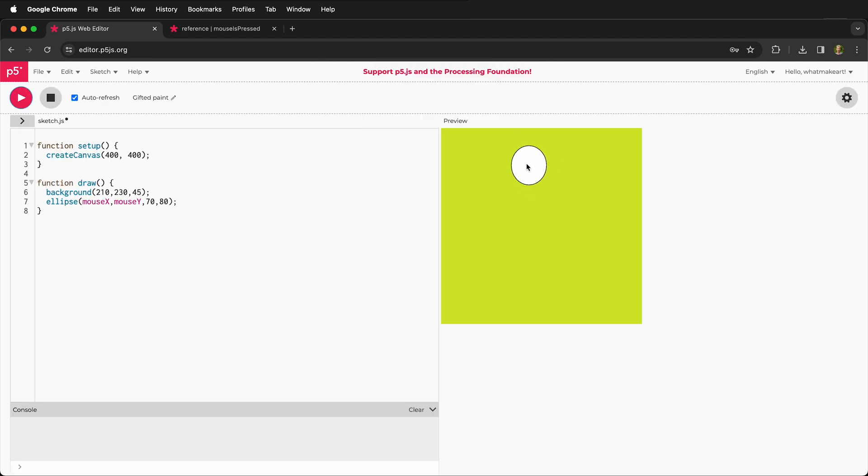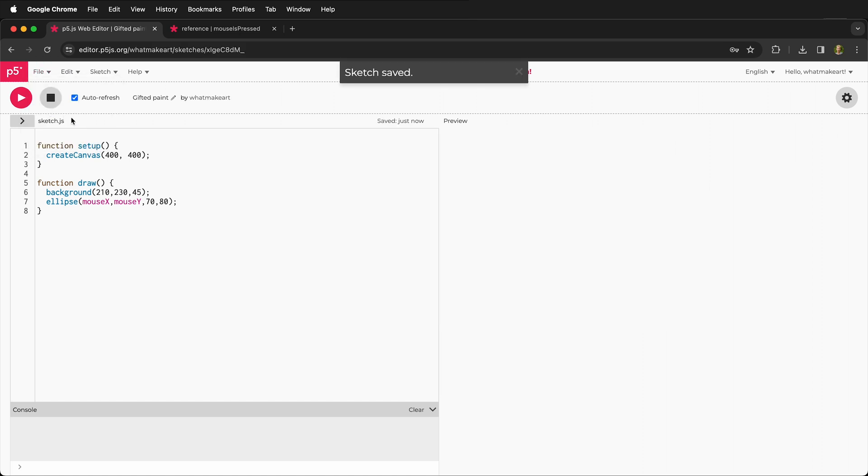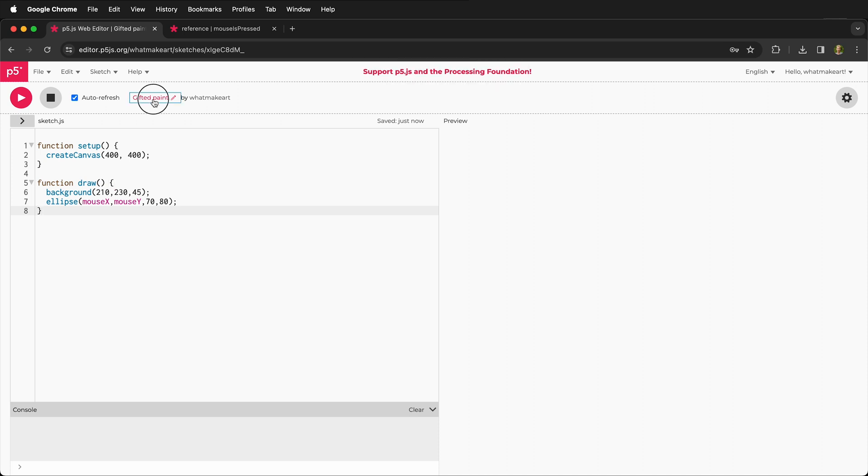So now that I'm logged in, I can file, save. And it gives us a name automatically, which is great because it's better than untitled. But it's best to name this. So I'll click up in the top left and I'll say editor demo.